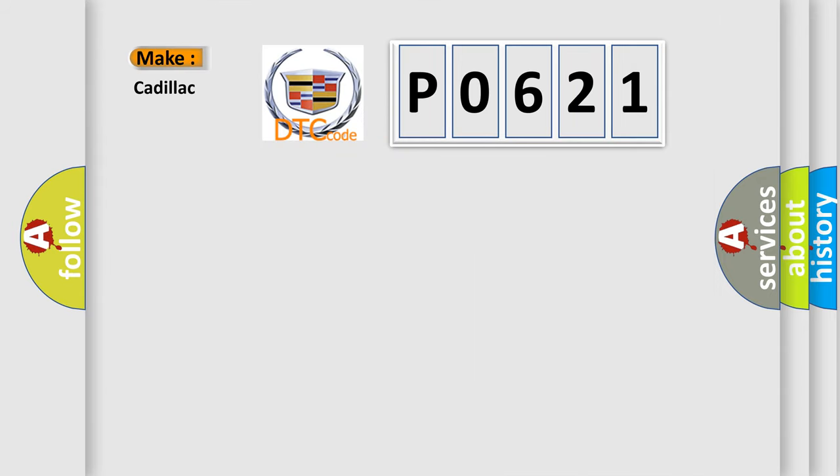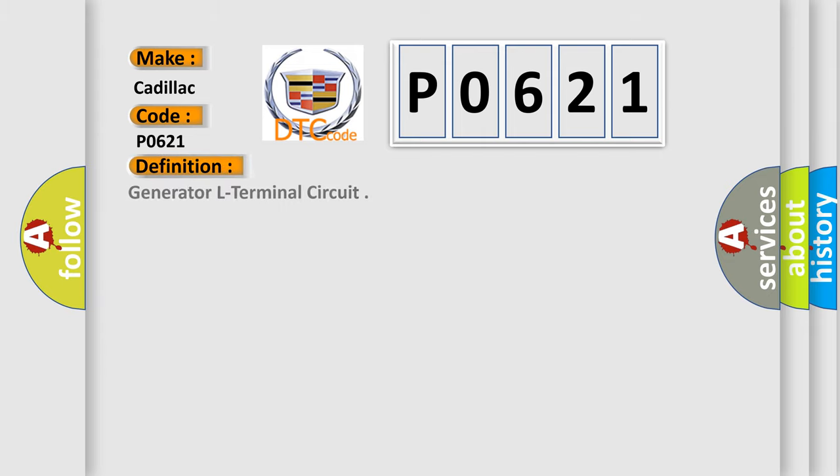So, what does the diagnostic trouble code P0621 interpret specifically for Cadillac car manufacturers? The basic definition is Generator L Terminal Circuit.